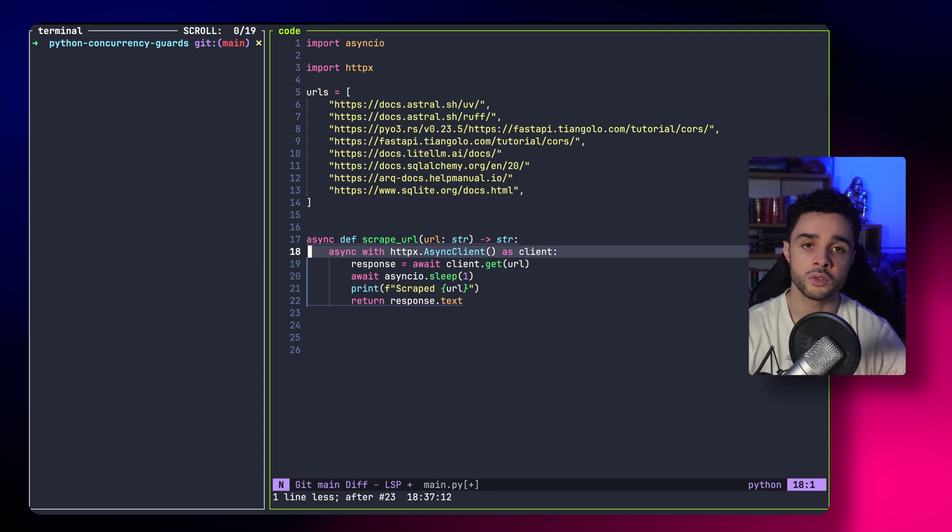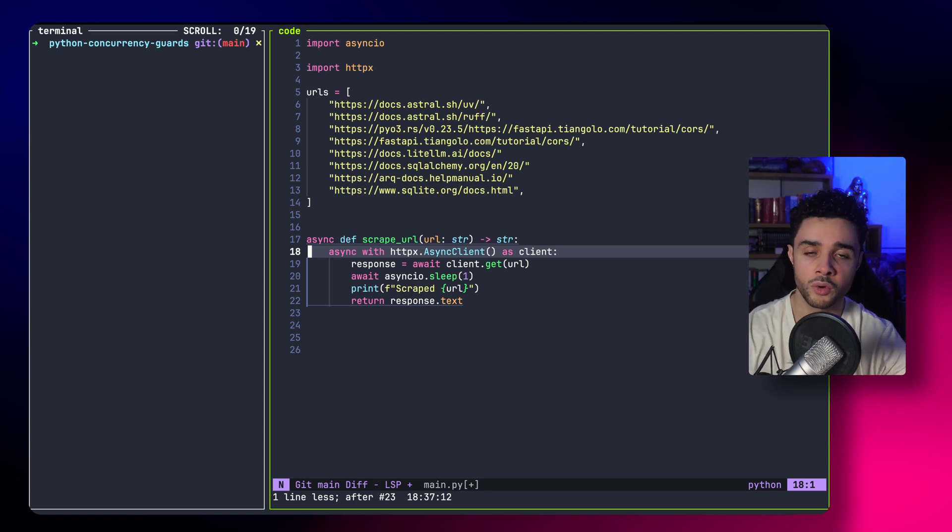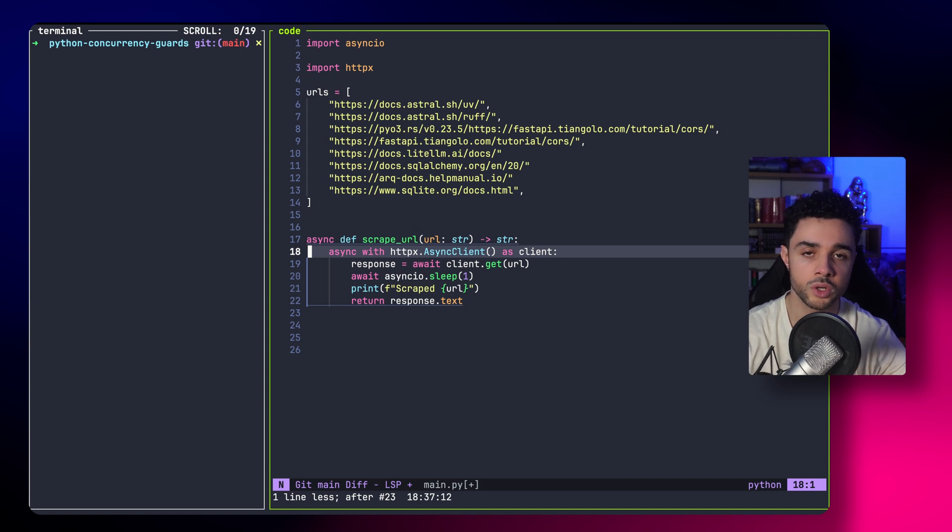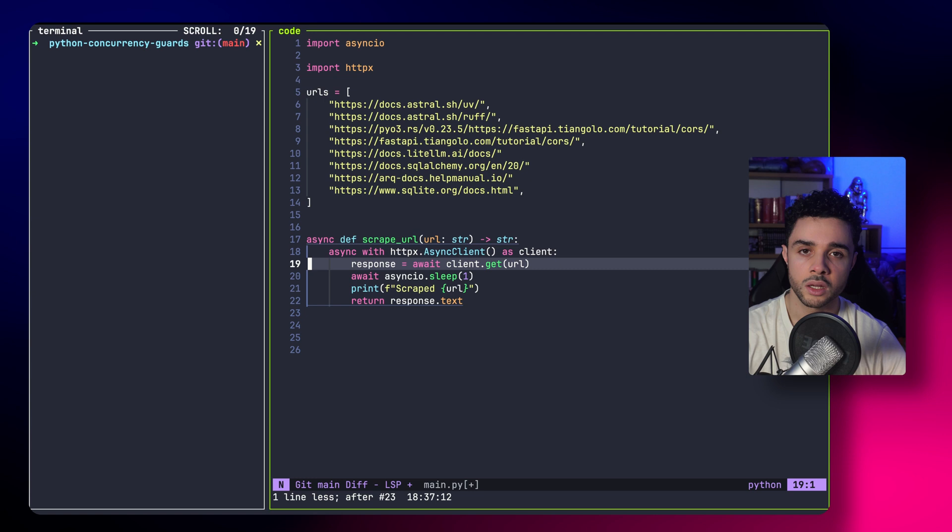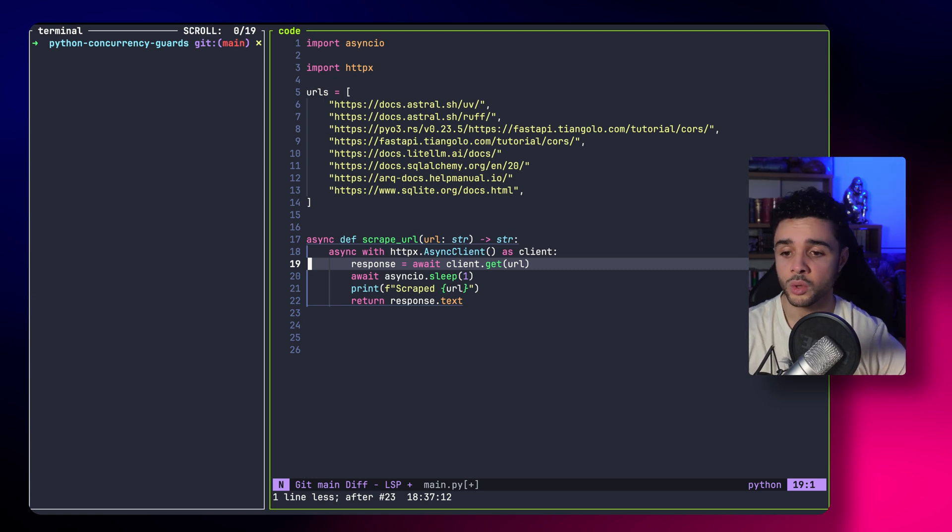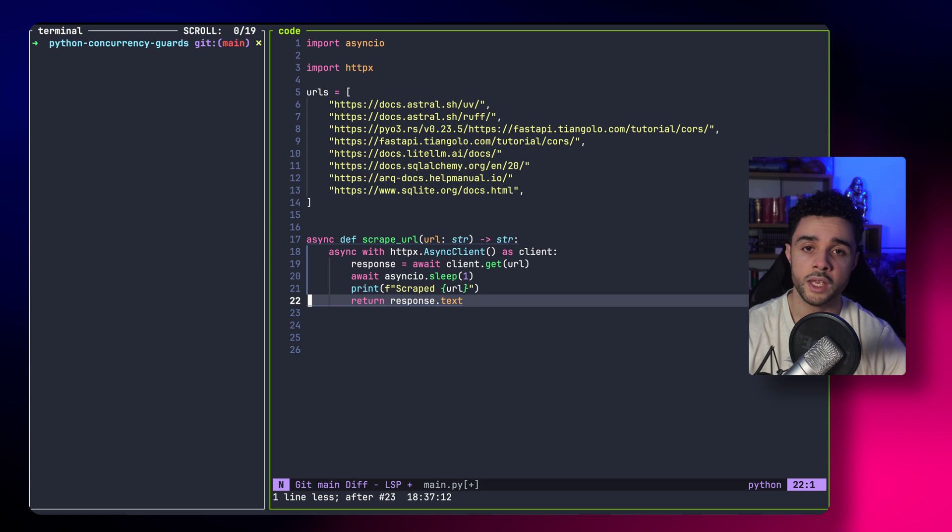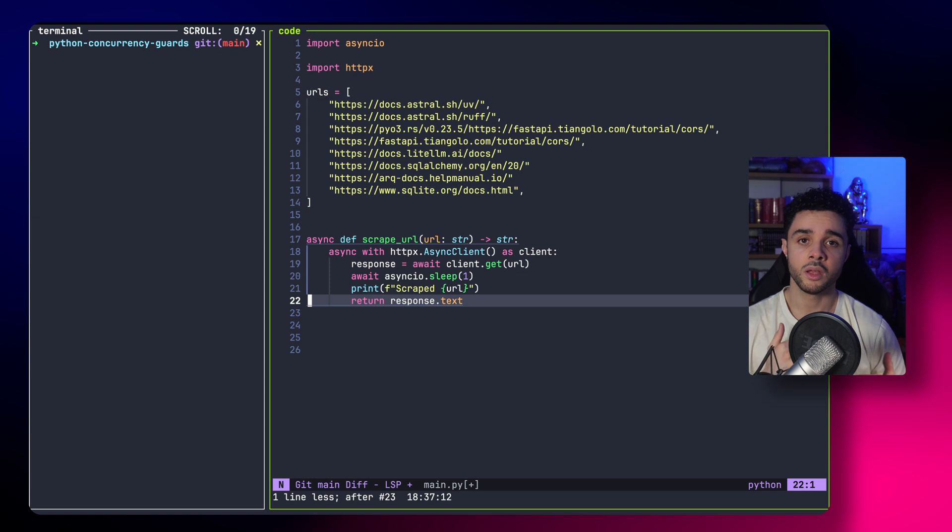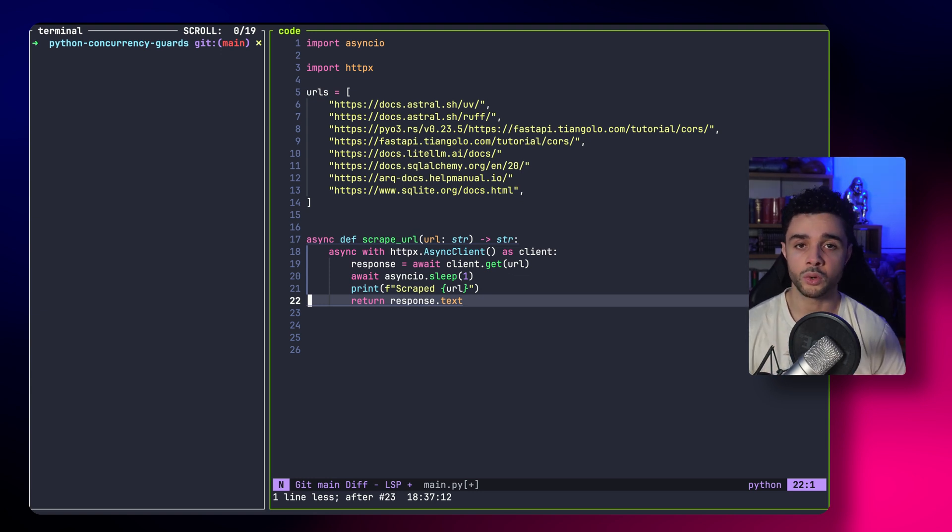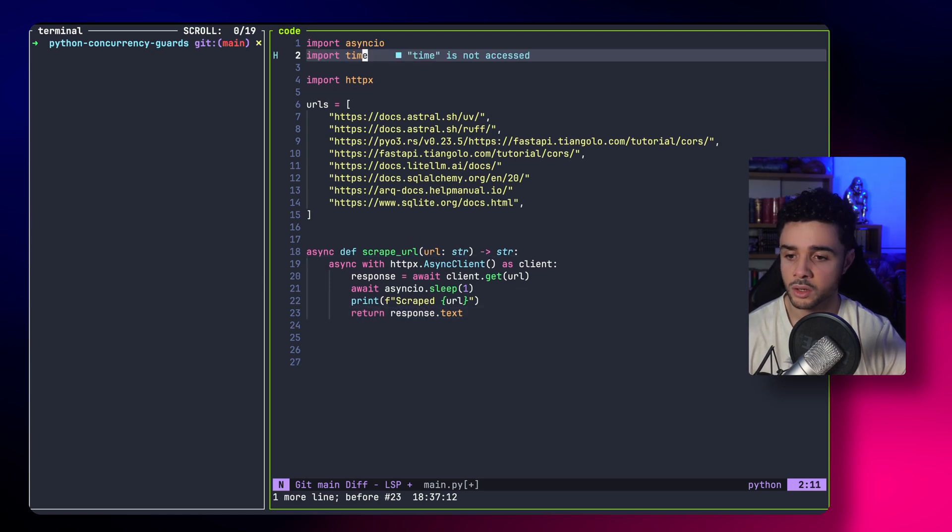It's not the most efficient. We could open it before and reuse it. But for the purpose of the example, we just open it every time. We make a query to get the HTML content and we return the text. Now, the goal is to showcase concurrency. So, we want to start a bunch of tasks at the same time and let them make progress concurrently so they can finish faster. Here is how we do it.